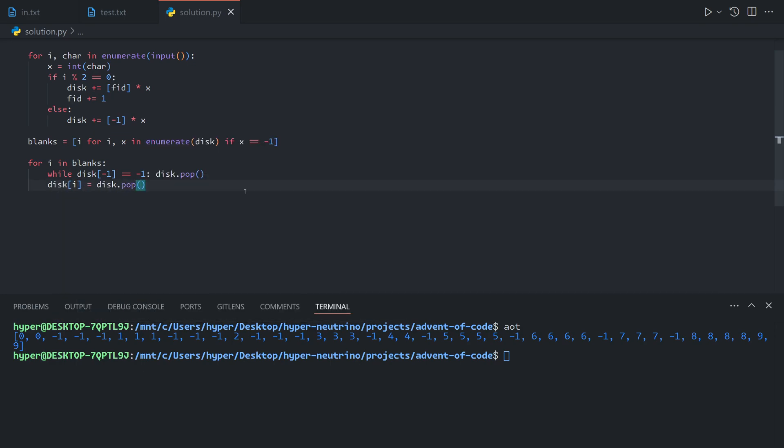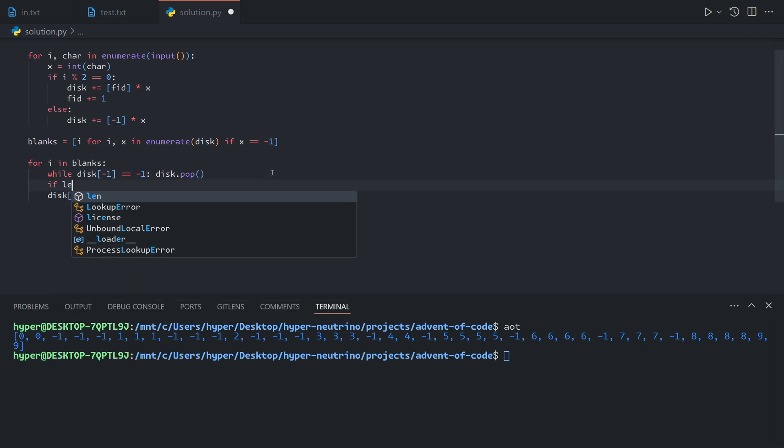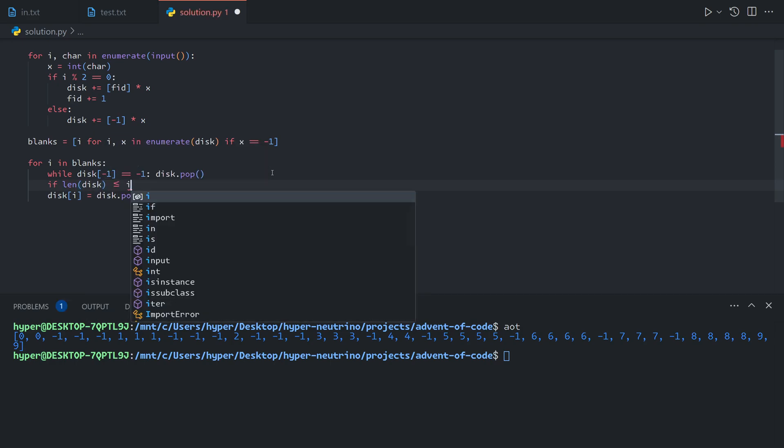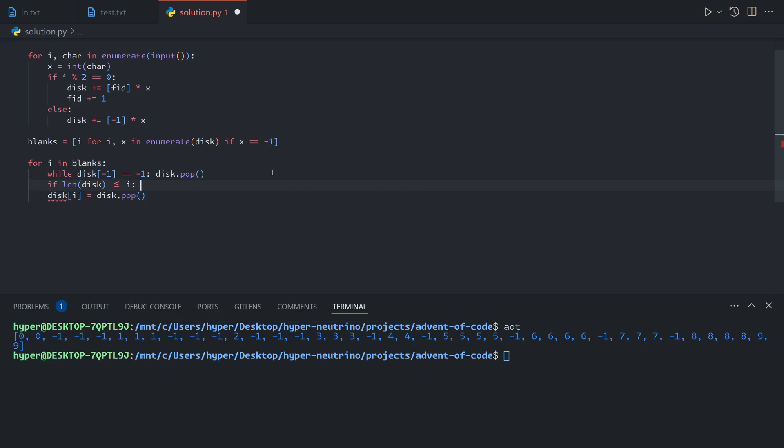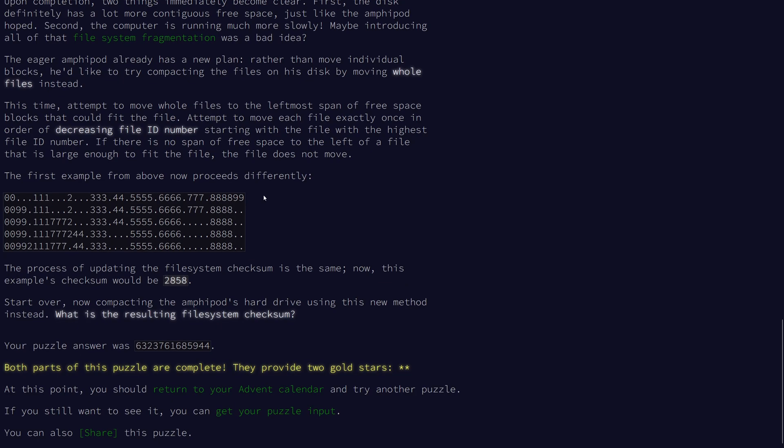And then we will assign the last element of the disk to the current index. But there is one other case, if we've reached the end of the list, then we don't want to do this if we've already exceeded the index. So if the length of the disk is no longer greater than i, then we break out of our loop.